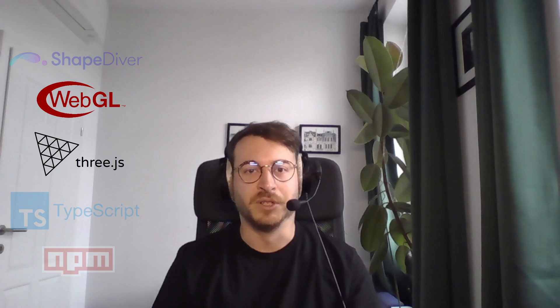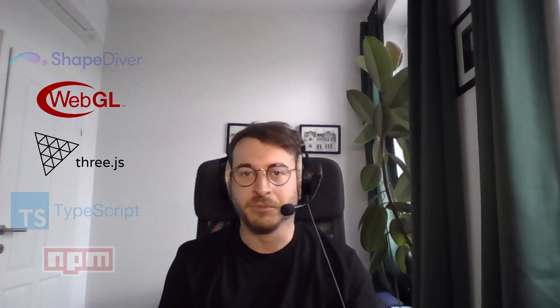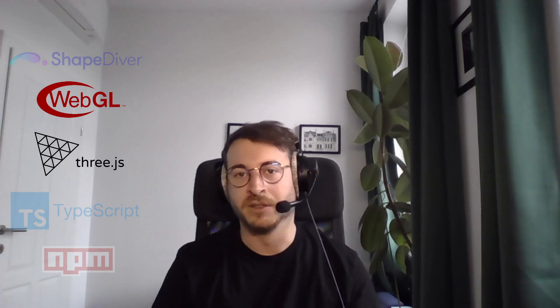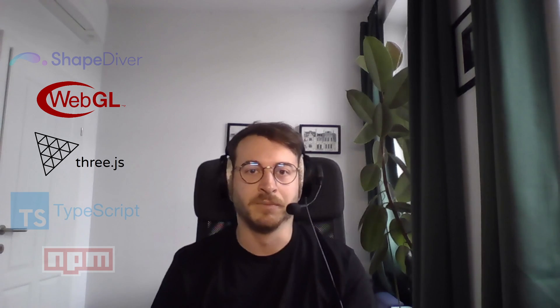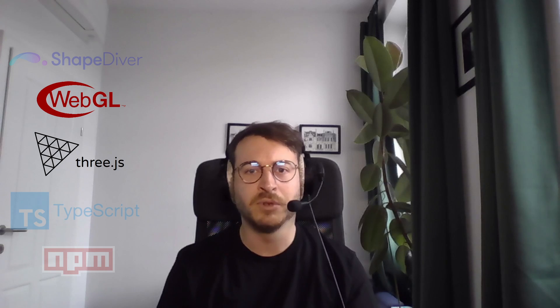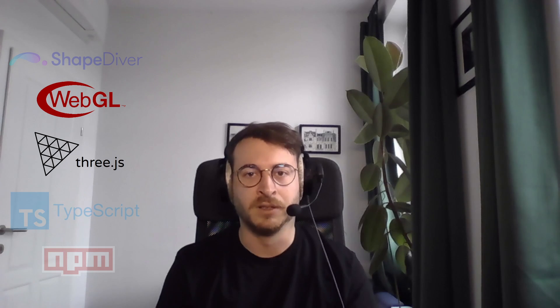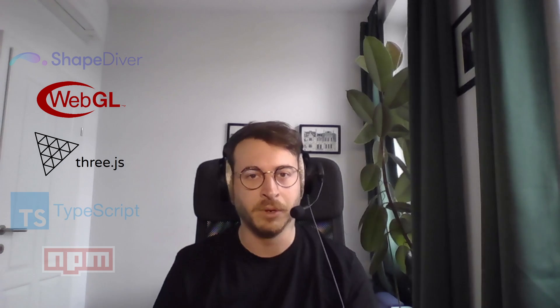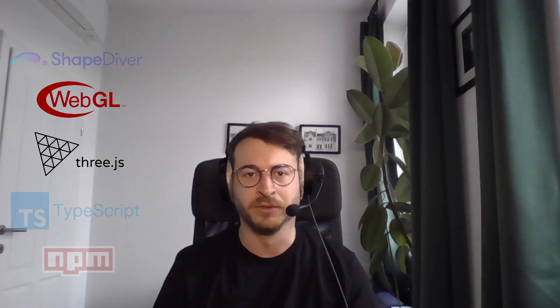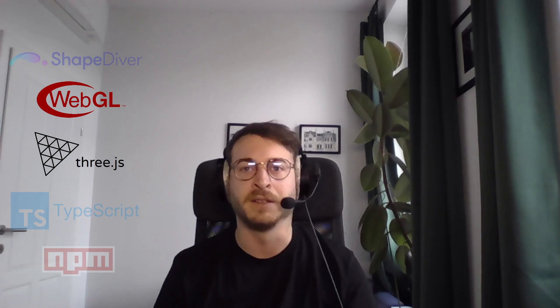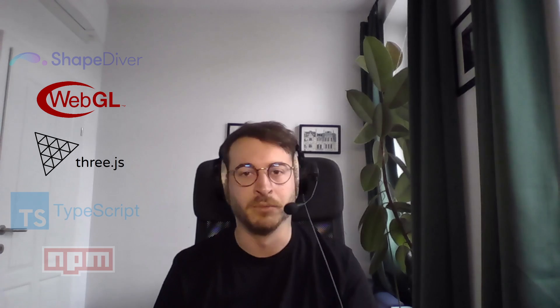For visualization we currently use three.js, an awesome graphics library that uses WebGL to render the contents in 2D and 3D. If you are interested in learning more about three.js and WebGL, there are links in the description. You don't need to know any of this, but for some advanced features it might come in handy at some point.